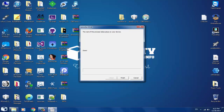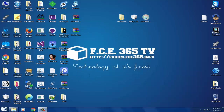Keep in mind that if RedSn0w freezes, run it in compatibility mode with Windows XP, because RedSn0w 0.9.4 is not very compatible with Windows 7 and might freeze on progress bars like 'Uploading RAM disk.' If it does freeze, just run RedSn0w in compatibility mode, put your phone back into DFU mode, and it will work.